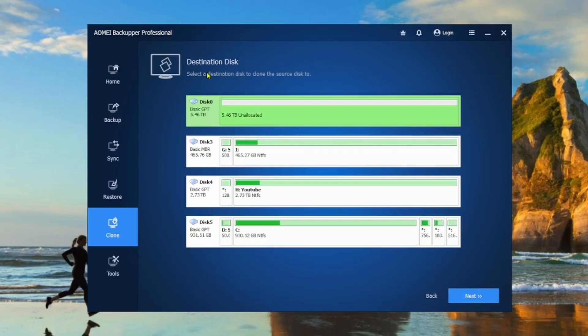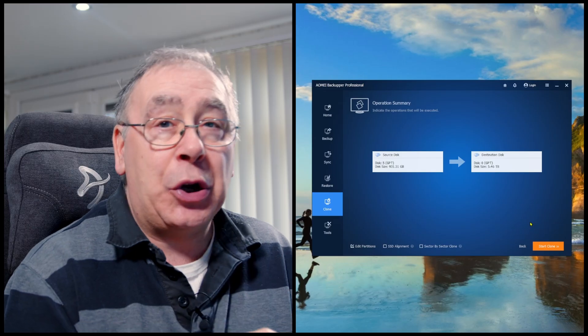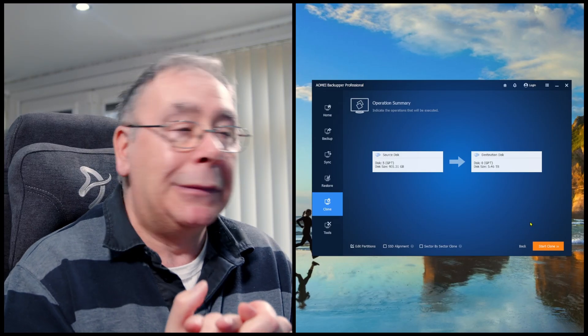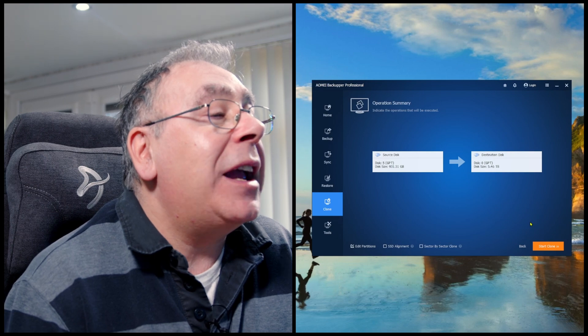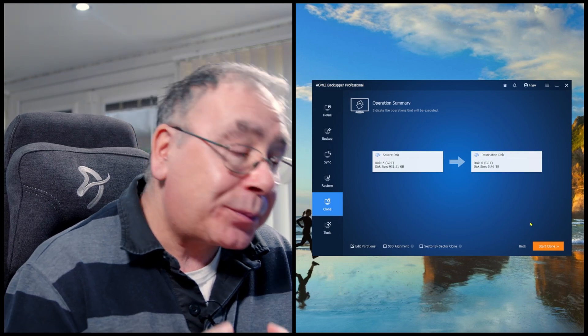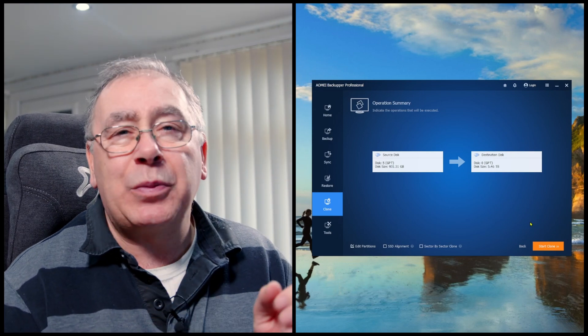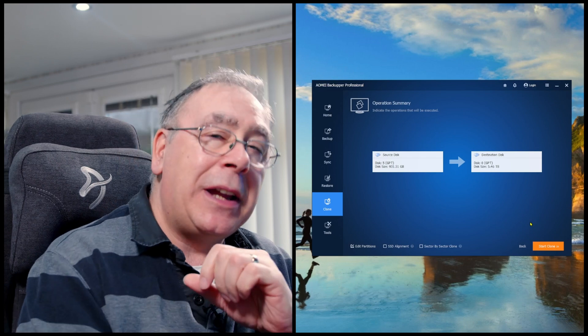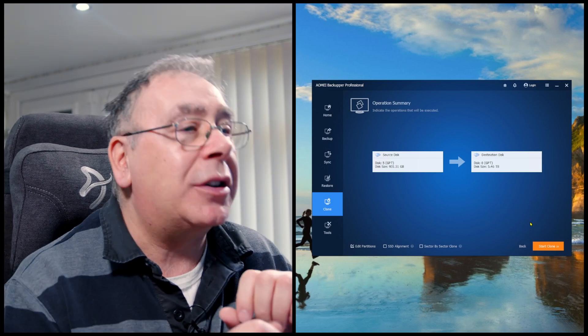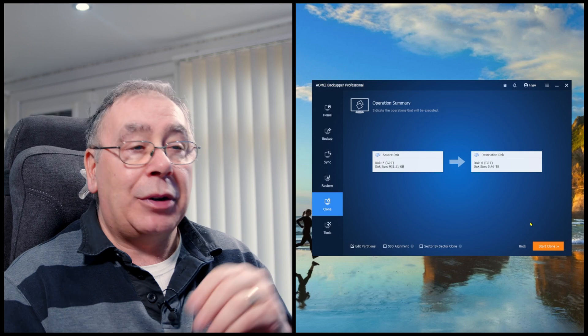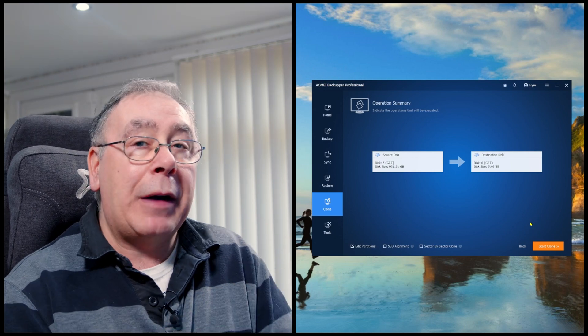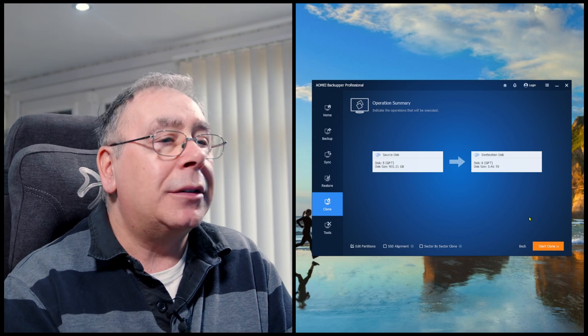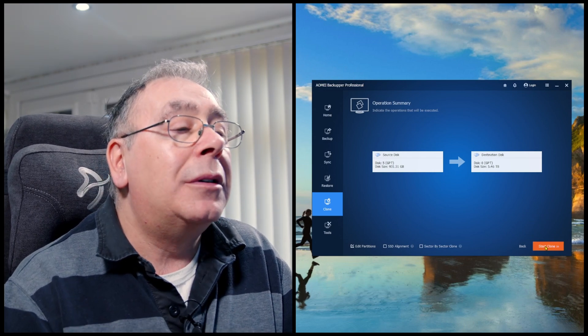So highlight that destination disk, click on next, and it says operation summary, indicates the operations that will be executed. So source is disk five. Like I said, mine's on disk five. I am going to swap it around into disk zero eventually. And destination is this zero, so I'm going to take that one out, swapping it over with the other one. That makes sense. Start clone.